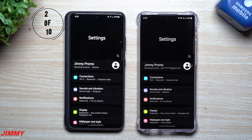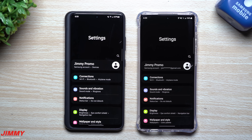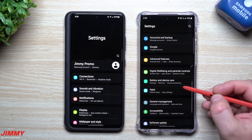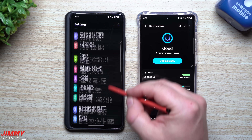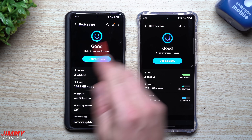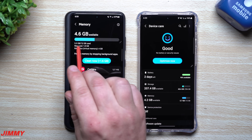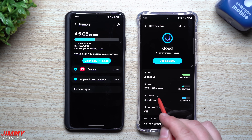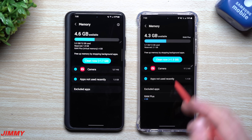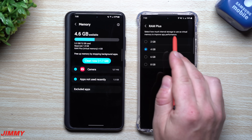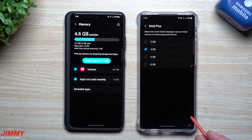The second updated feature is RAM Plus — how much of your internal storage you want dedicated to additional RAM, which is random access memory. It helps make your phone run a little smoother. On One UI 4.0, when you go into Battery and Device Care and then Memory, you'll notice four gigabytes has been dedicated to RAM Plus by default. On 4.1, you go into Memory and at the bottom you can choose how much to designate to improve app performance.